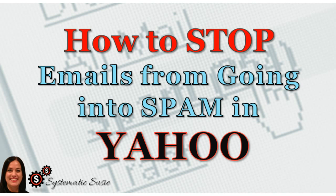Hi, this is Systematic Susie with another short tutorial on how to stop emails from going into spam in your Yahoo account.